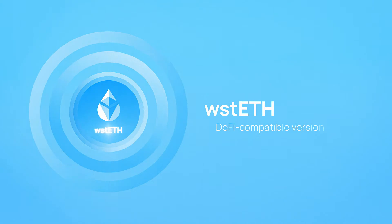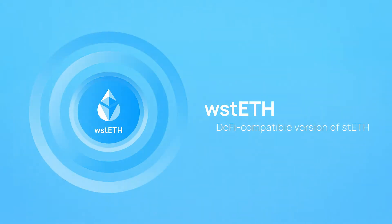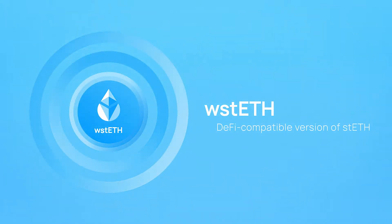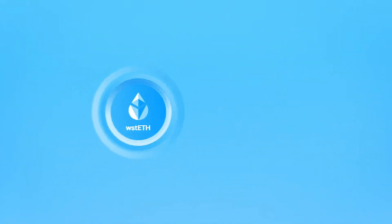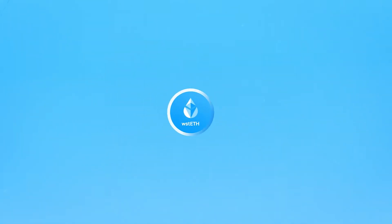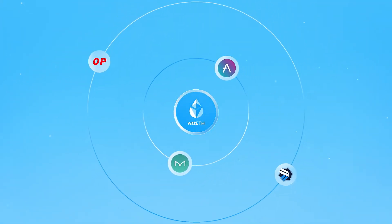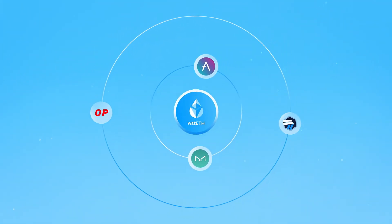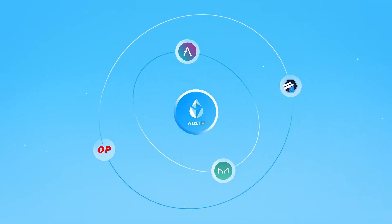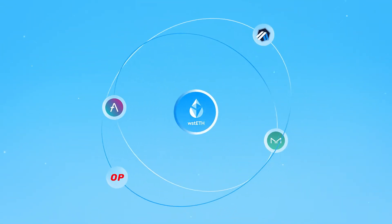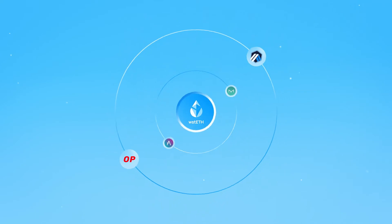Wrapped stETH becomes a DeFi compatible version of stETH, Lido's staked ETH token, which is easily integrated with DeFi protocols including Maker and Aave, as well as L2s such as Arbitrum and Optimism.